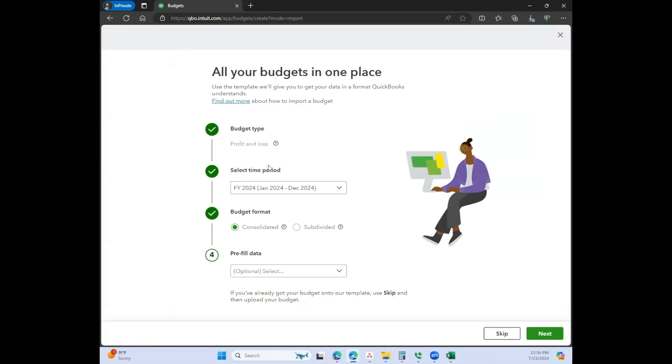It walks you through what you want to create. Obviously it's going to be a profit and loss statement, and then this is the time period based on a calendar year business. Now you can select what kind of format you want.